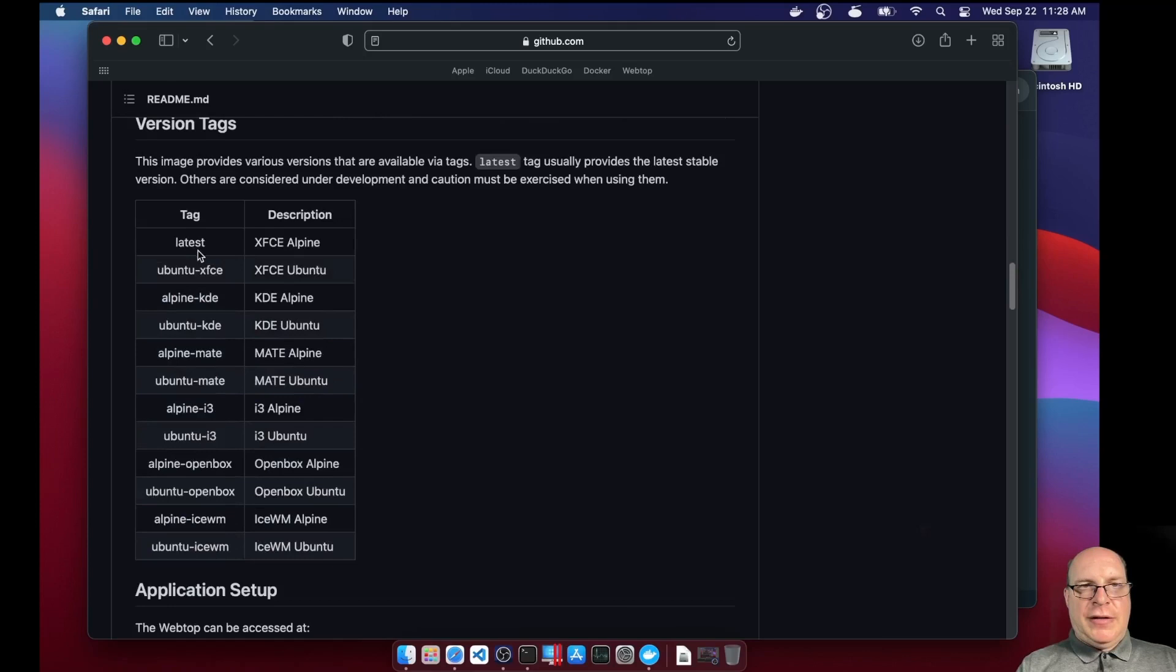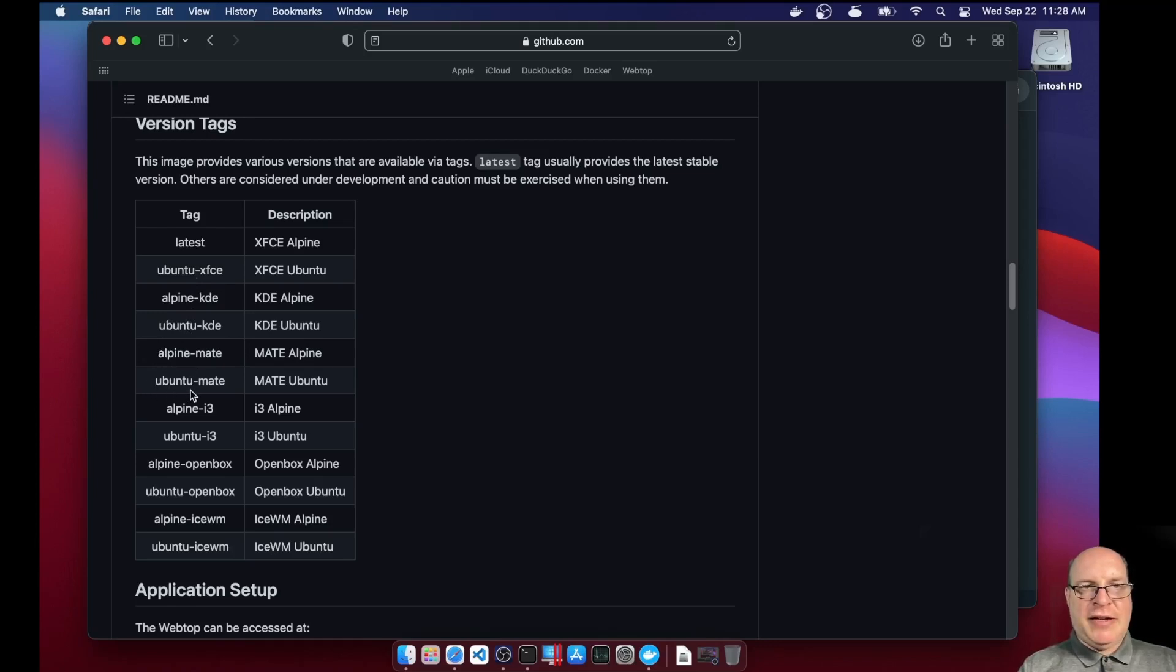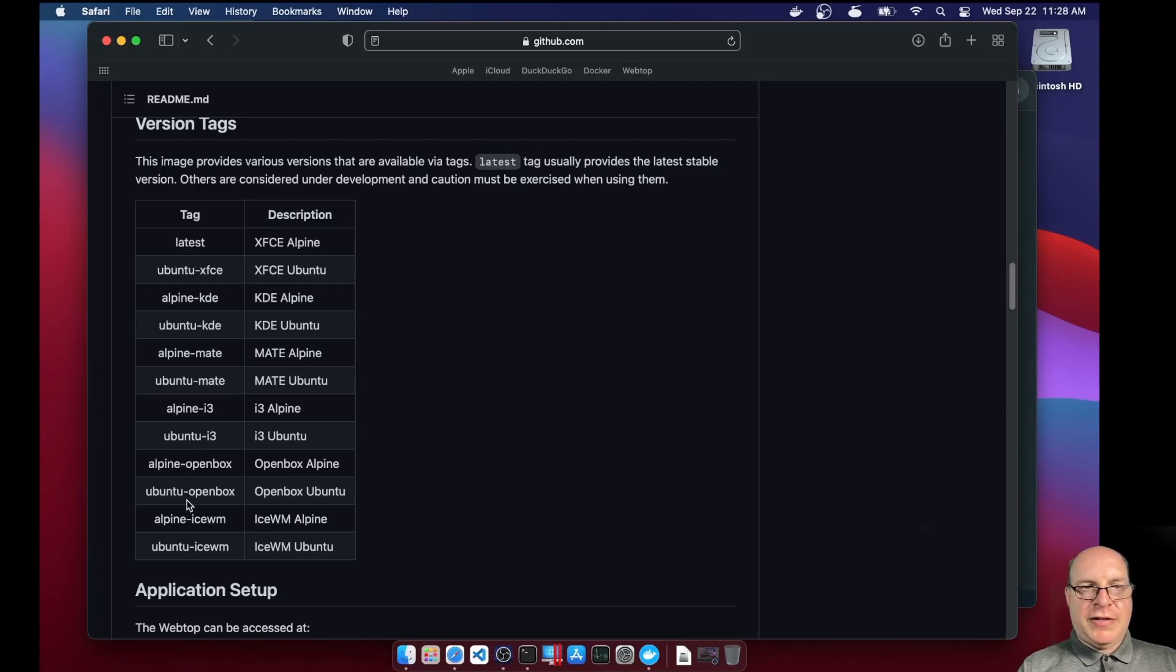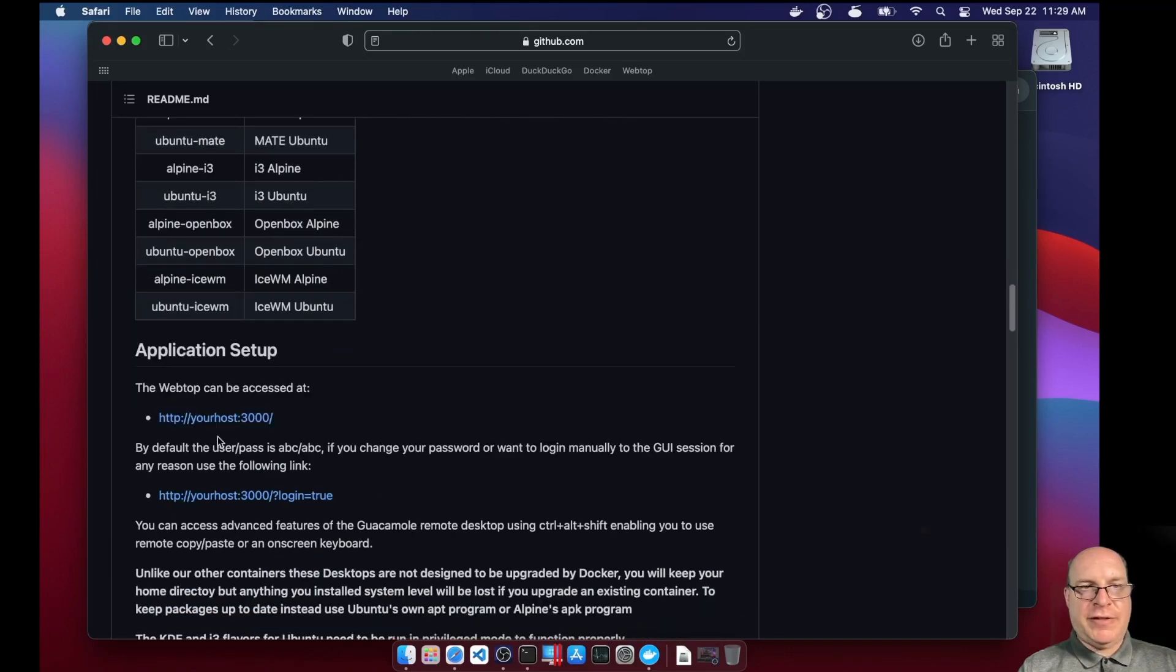So we've got the latest, which is Xfce Alpine. Today we're using Ubuntu-Xfce. We also have Alpine KDE, Ubuntu KDE, Alpine Mate, Ubuntu Mate, Alpine i3, Alpine OpenBox, Ubuntu OpenBox, Alpine Ice Window Manager, and Ubuntu Ice Window Manager. All very lightweight desktop environments.